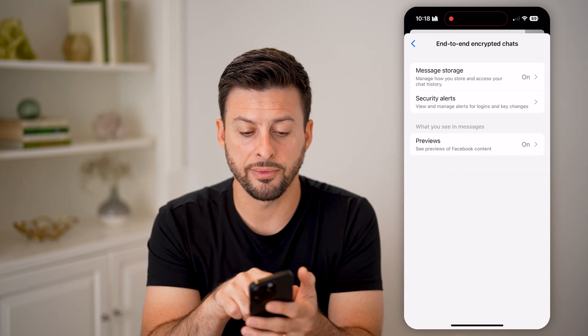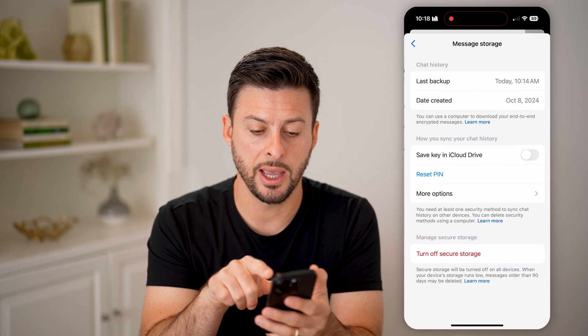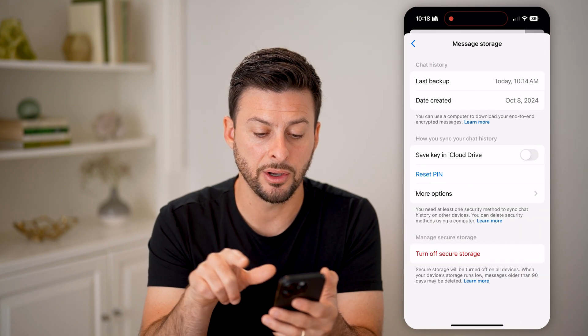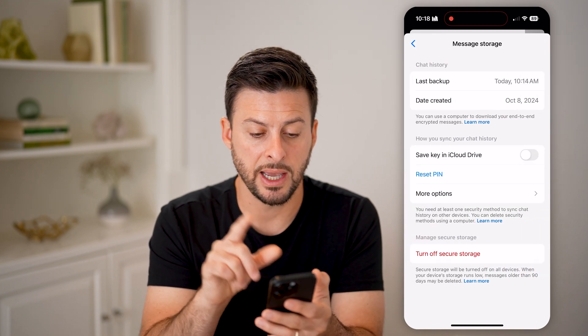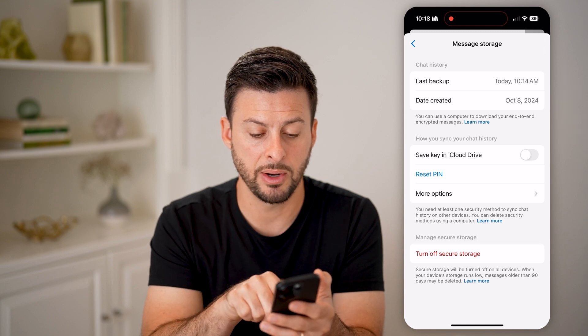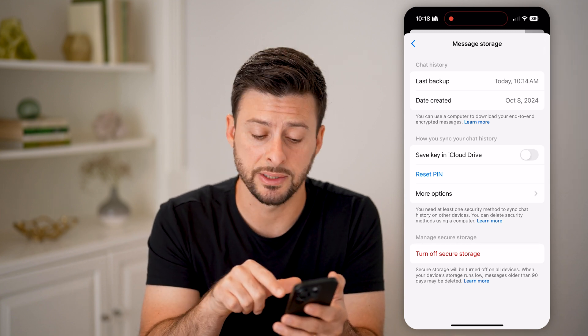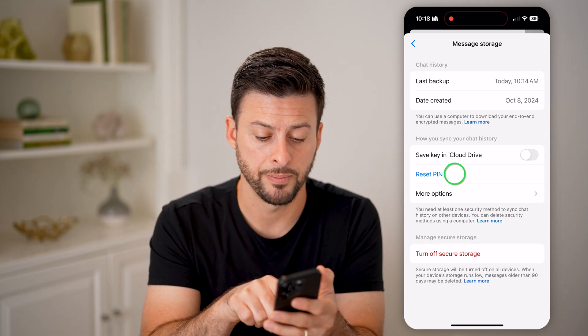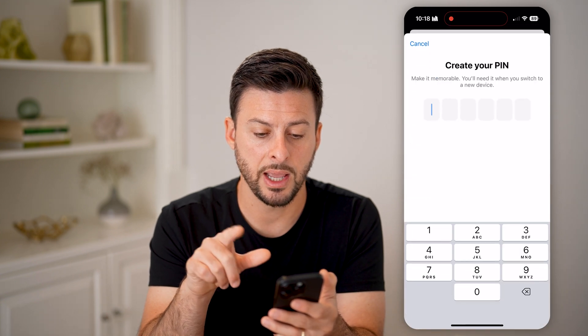We're going to choose at the very top Message Storage, and you'll be able to see it says basically I have a chat backup, and midway down is the option to reset that PIN. Let's tap on Reset PIN.